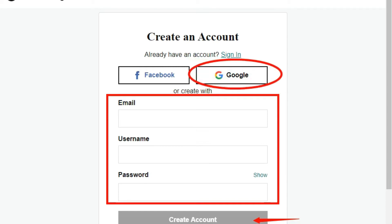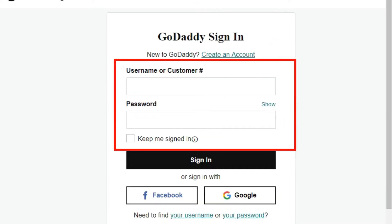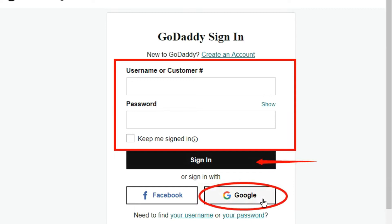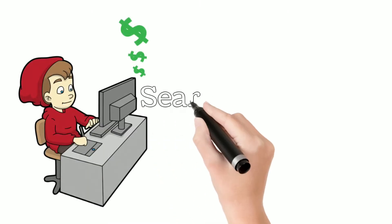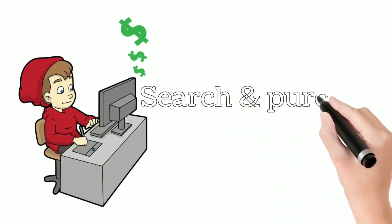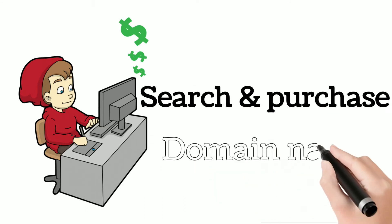If you already have an account, just click on the sign-in link. The sign-in form will open — enter your details and click 'Sign in.' You can also sign in using your Google account. Now we've finished the first step. The second step is to search and purchase our domain name.